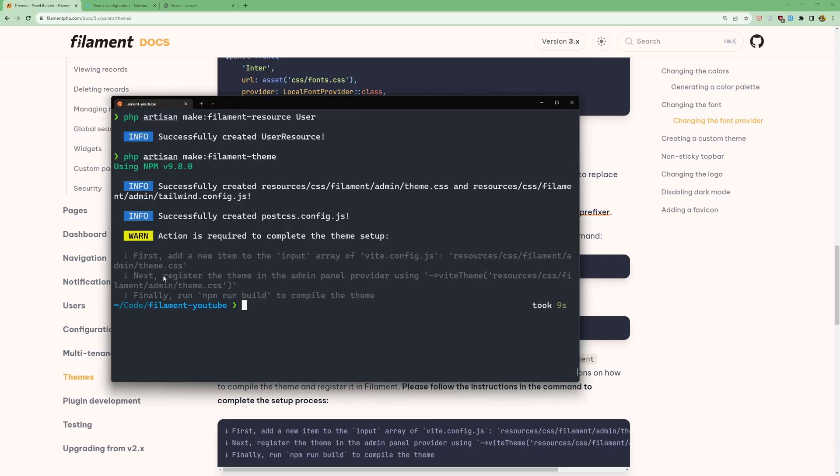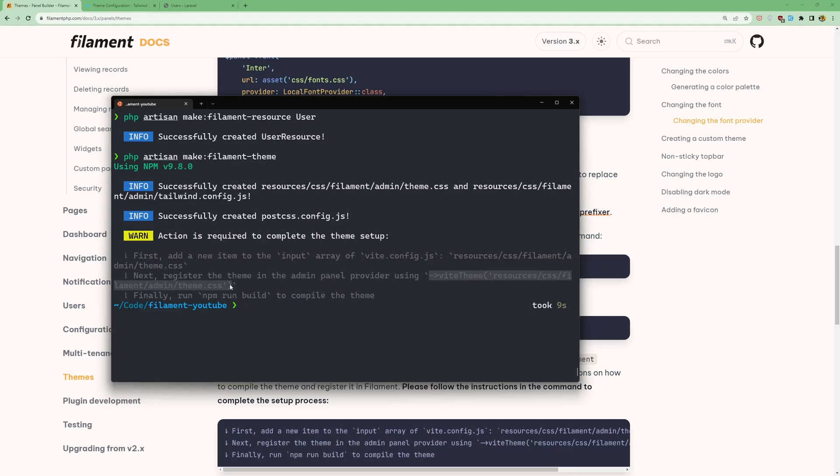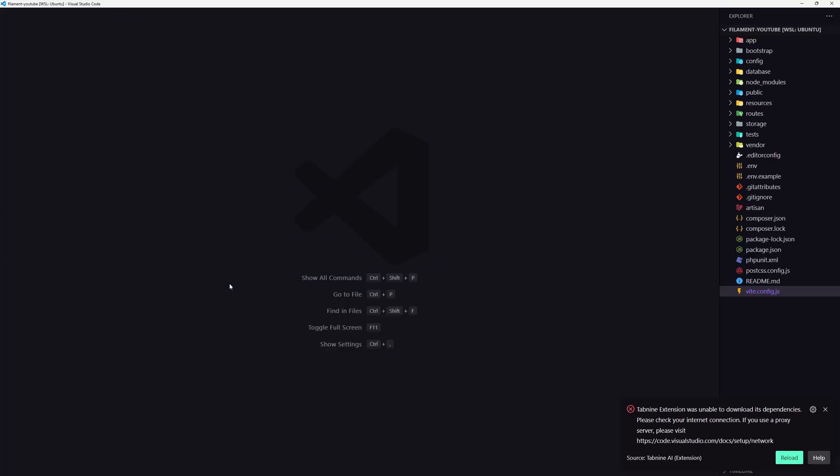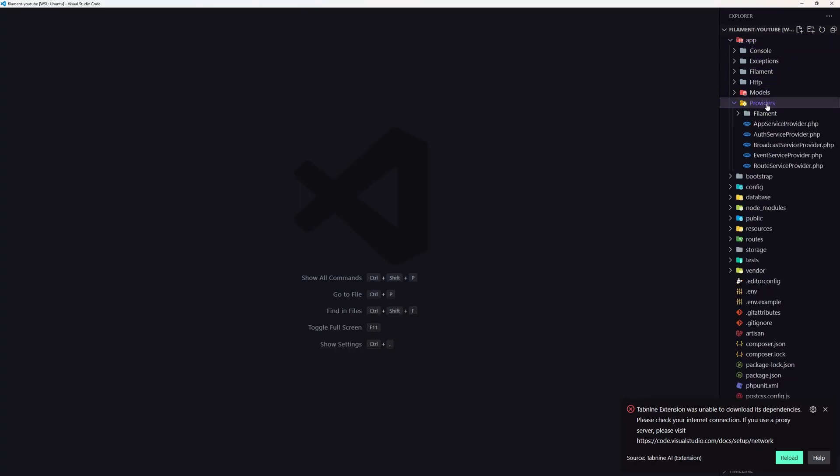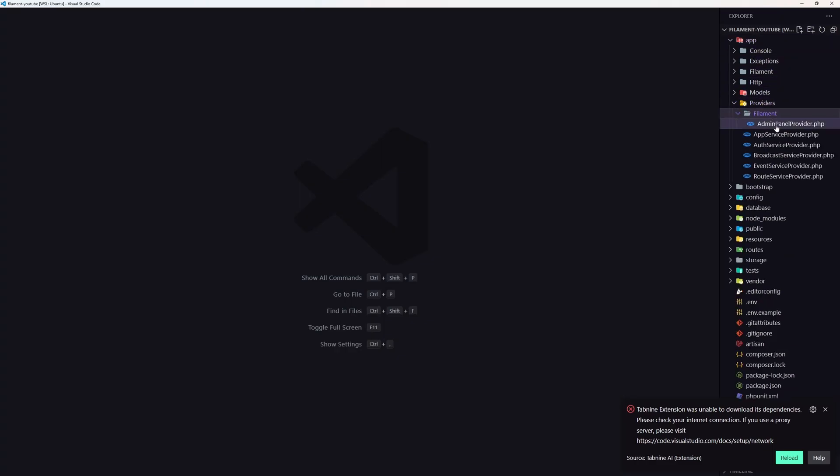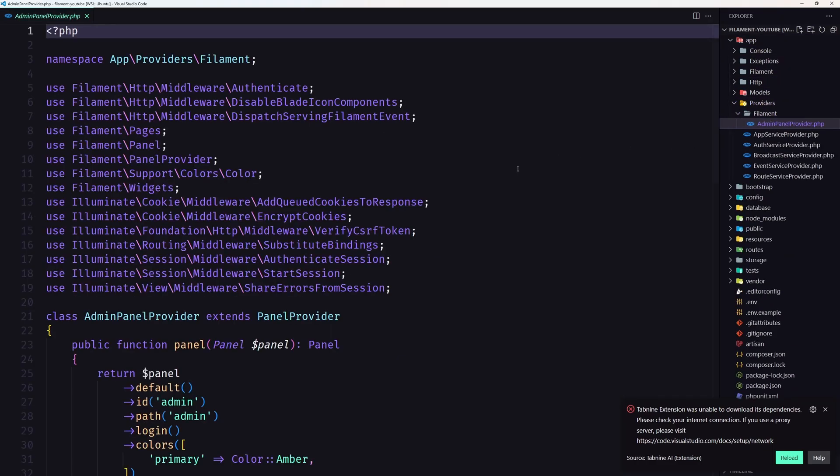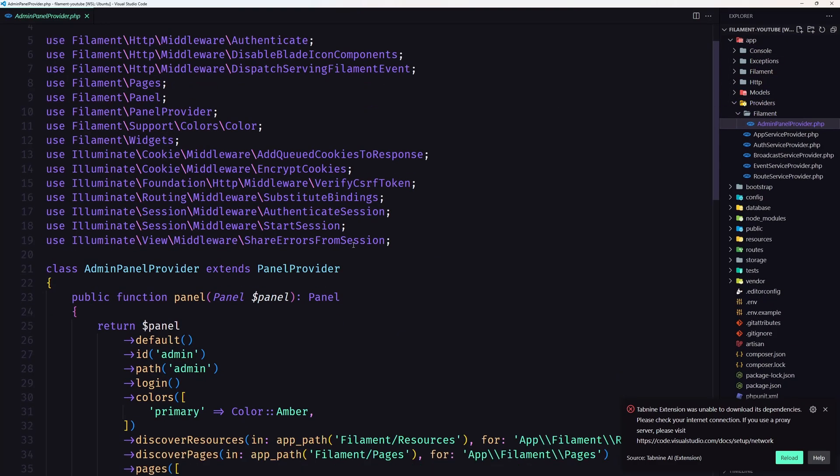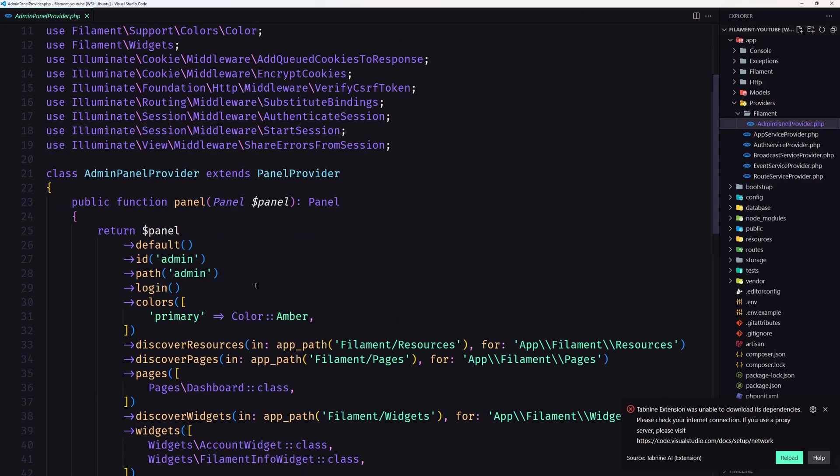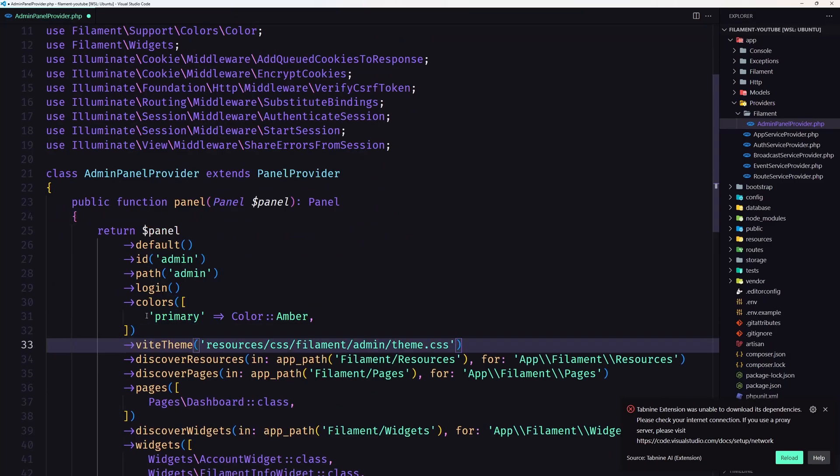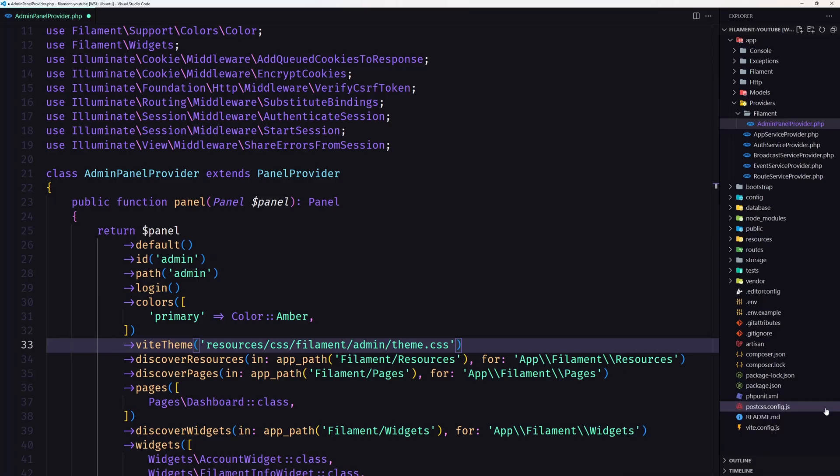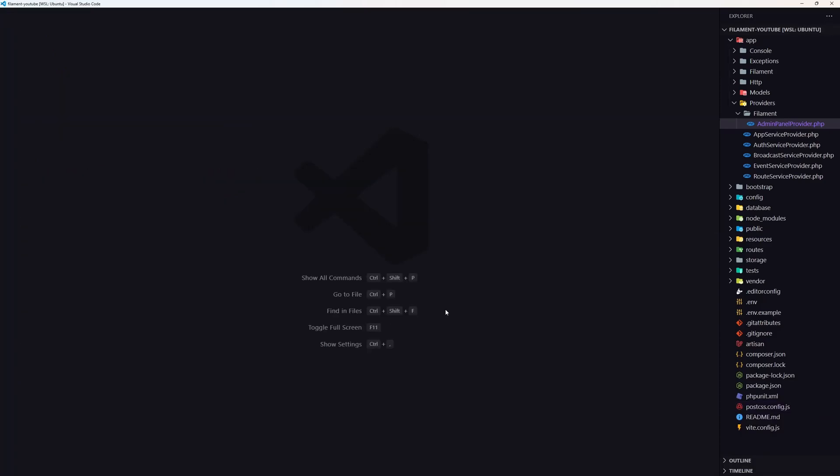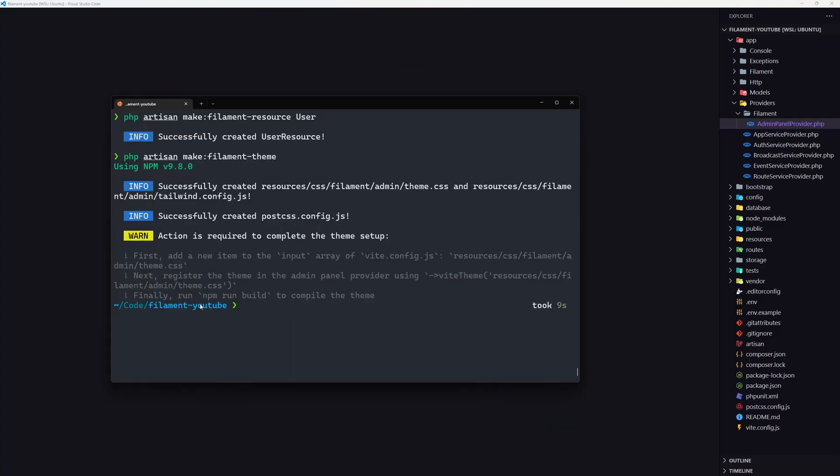Next, register the theme in the admin panel provider using the vite theme. So let's copy this one and now let's go inside the app/providers/filament admin panel provider. And here I'm going to paste that in. Let's save. And finally run npm run build. I have run npm run dev, so we are okay.